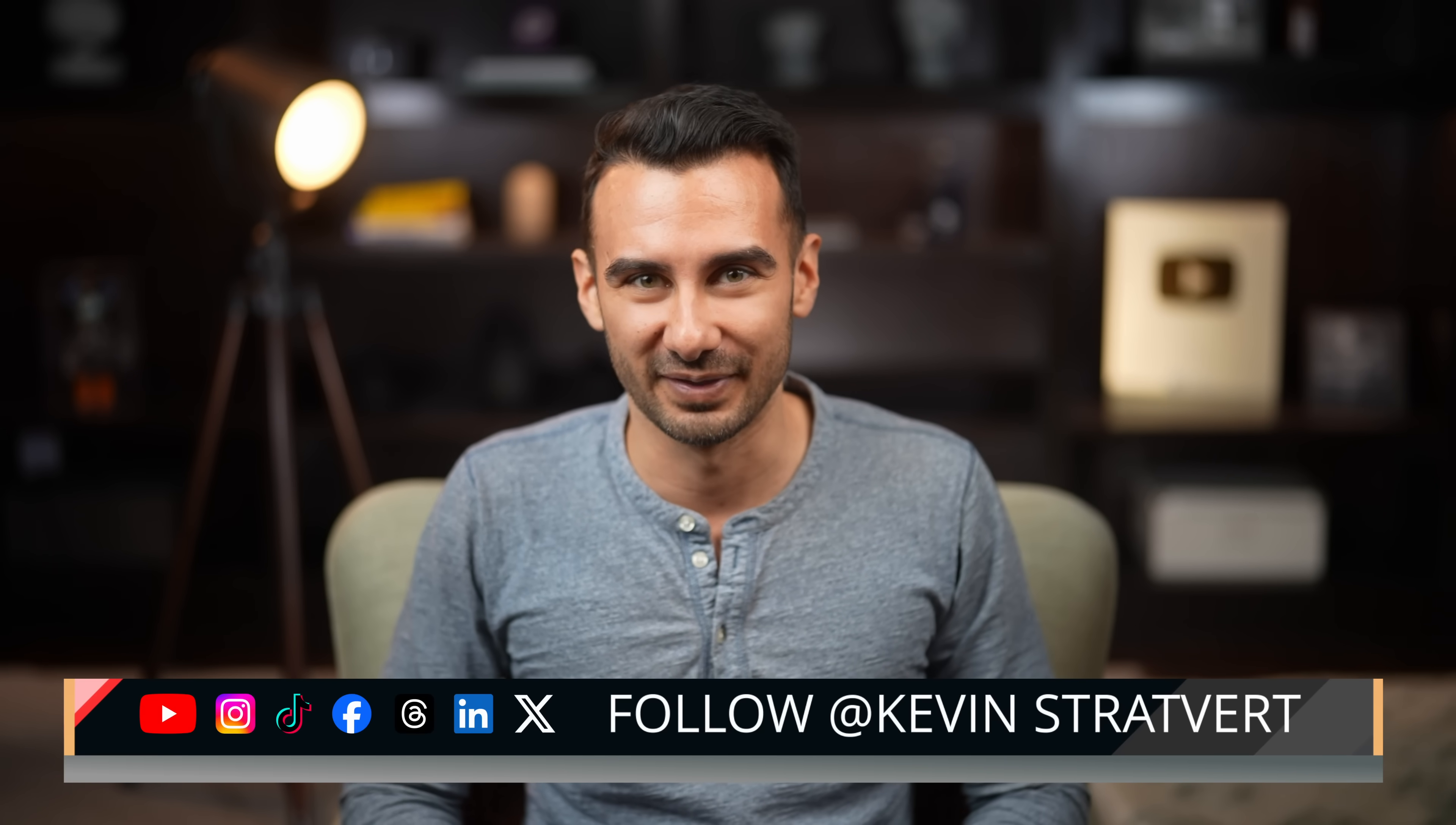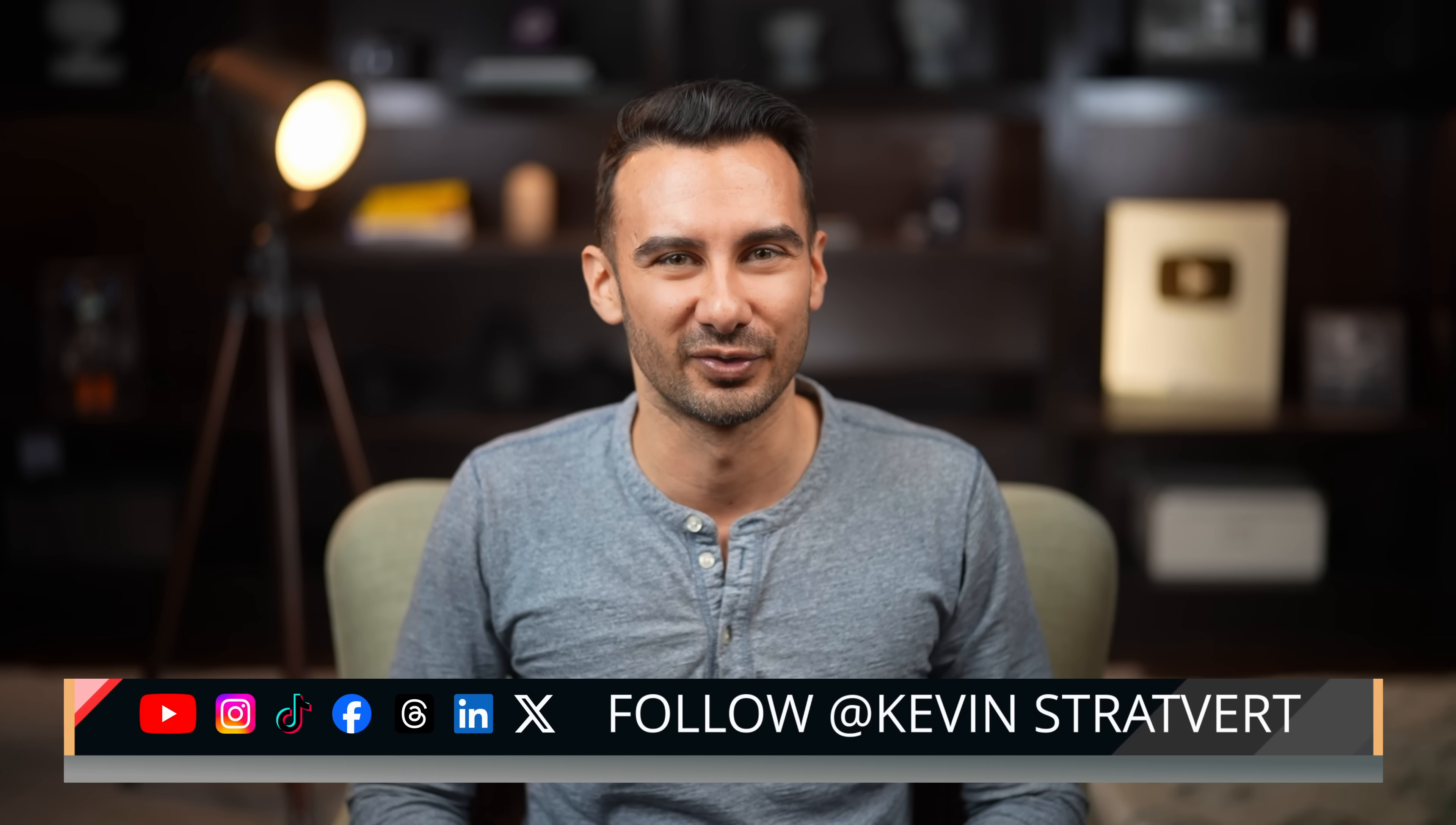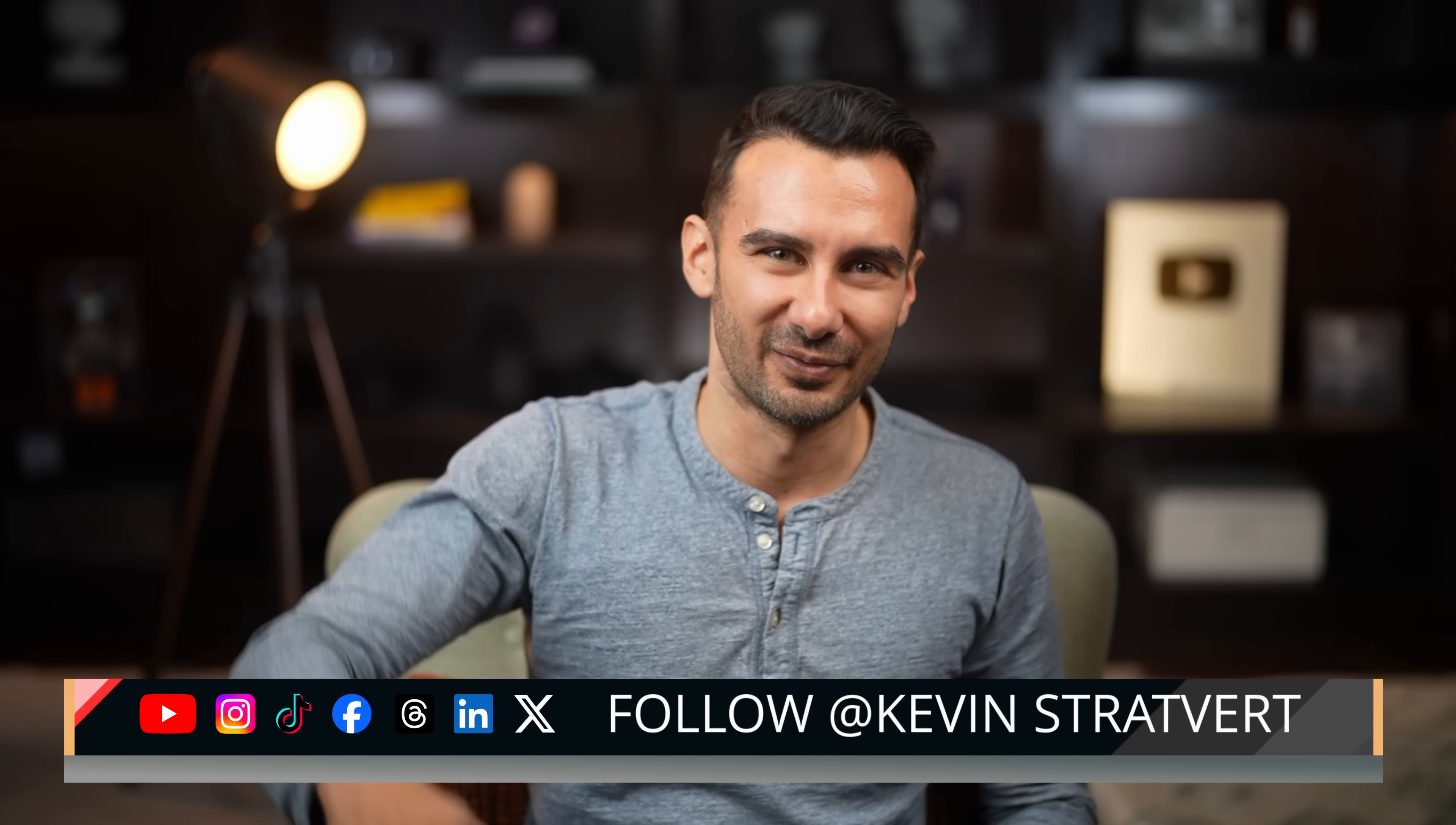Now, in theory, the solution to all these privacy concerns is to run the open source version of DeepSeek on your laptop. So hit that subscribe button so you don't miss our next tutorial on that. This is David, and I'll see you in the next video. Thank you.